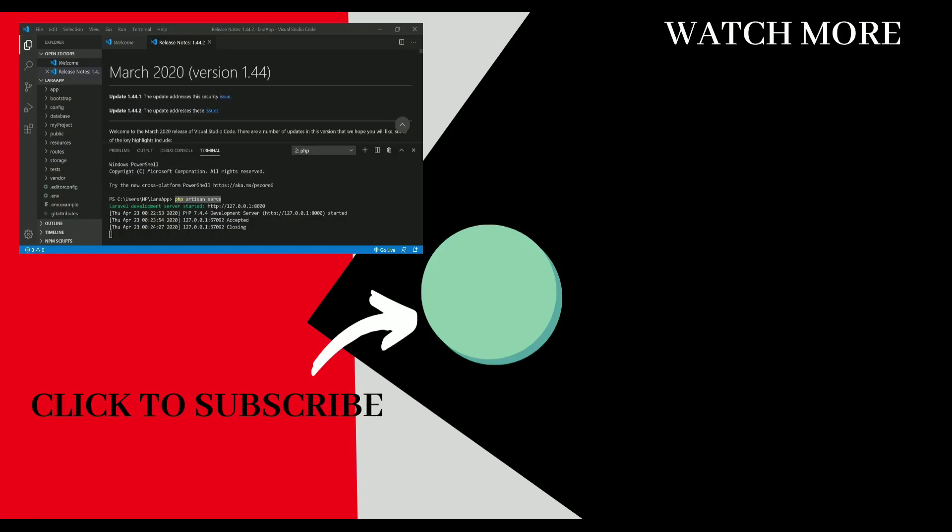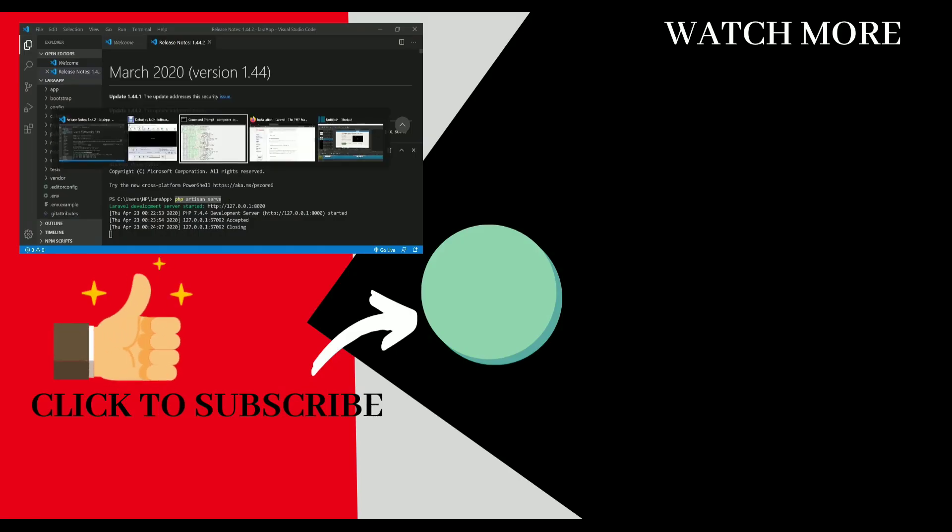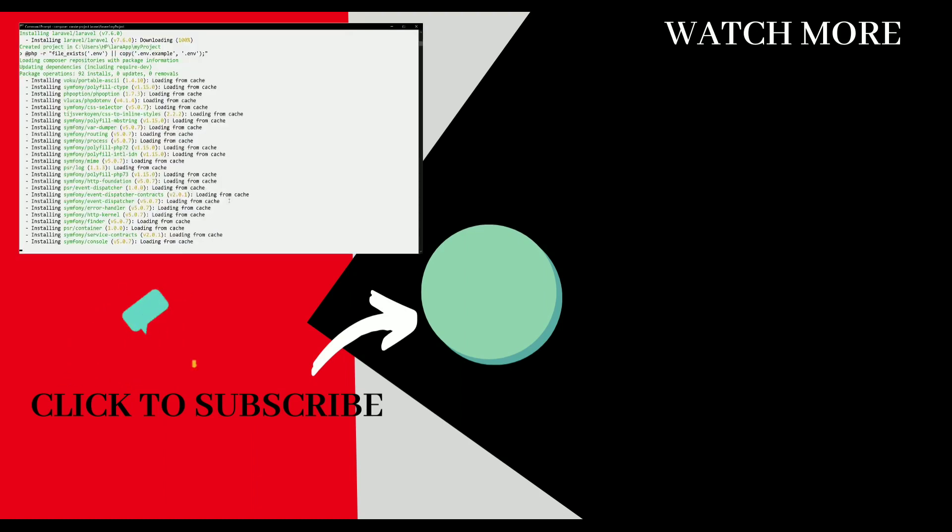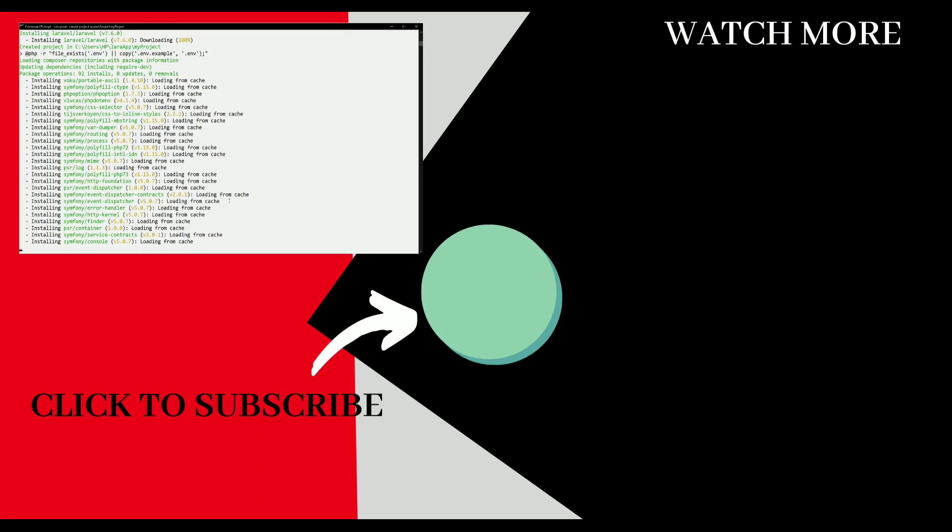So that's it for this video guys. If you like the content, please hit that like button and do subscribe and share with all of your friends so that they can also benefit from this series. So see you in the next video.